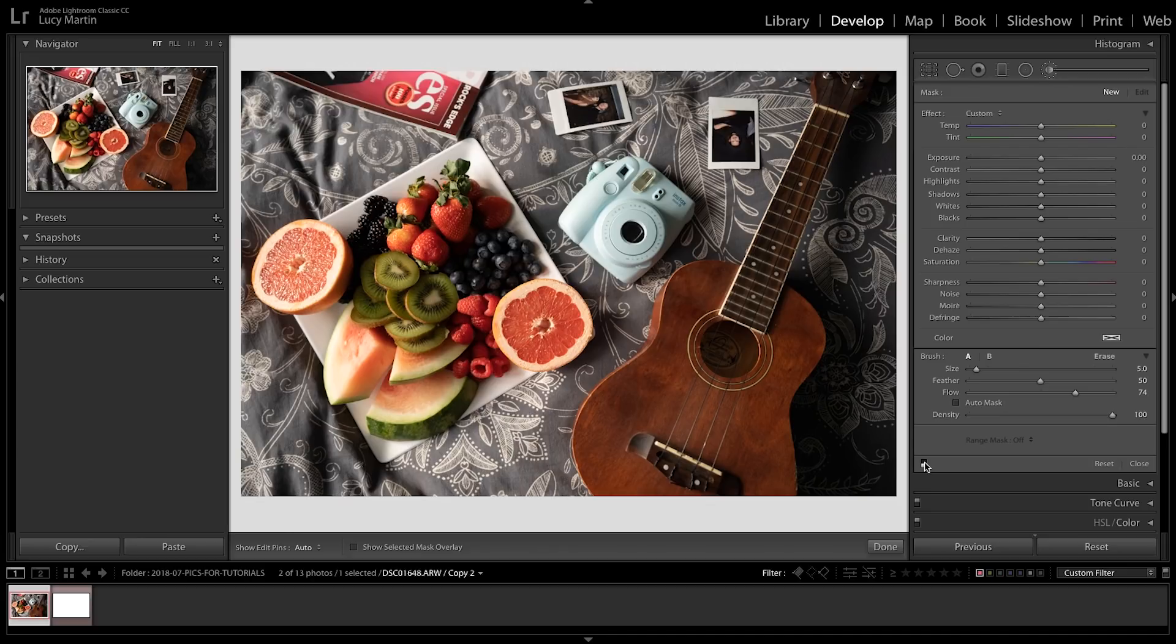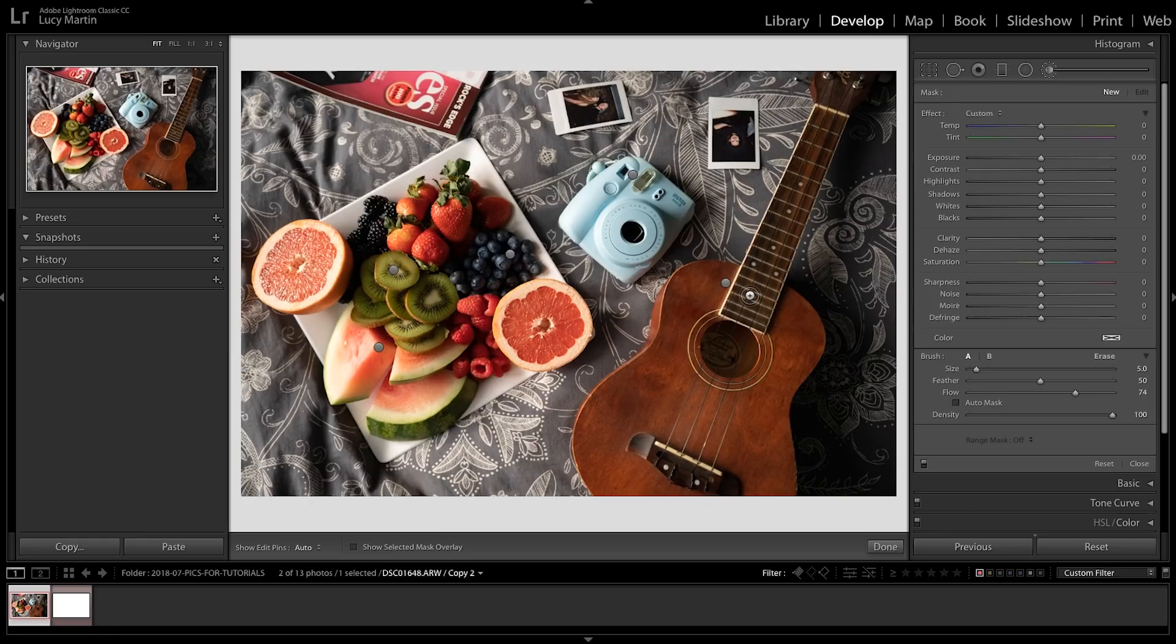This is an awesome tool to just really go in, fine-tune things, and just really make your photos pop. One more point I will make is that you can always go back to another one by clicking this little gray thing, you can go back and make further changes to it.